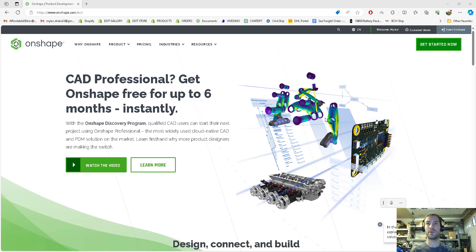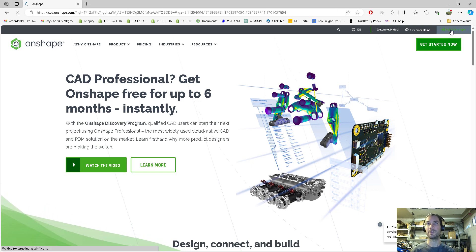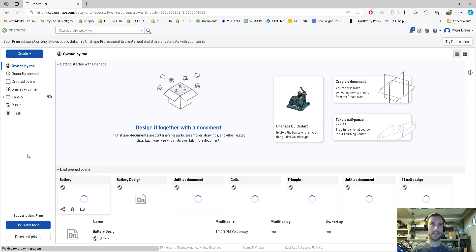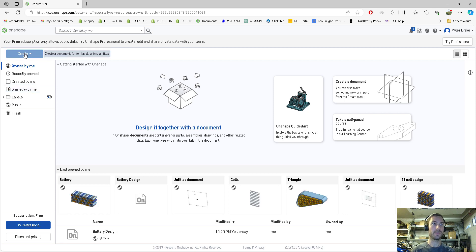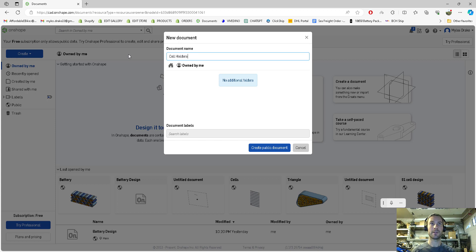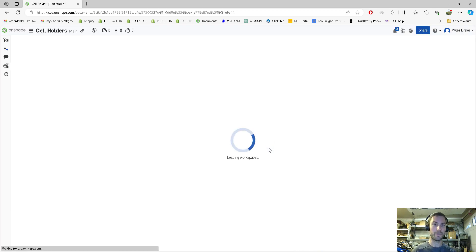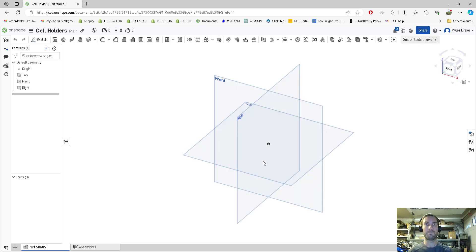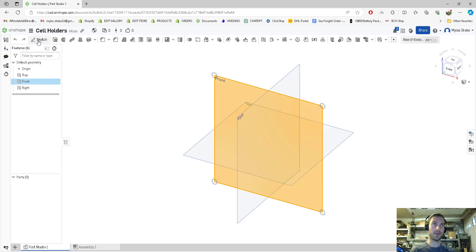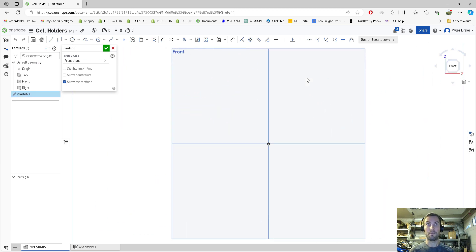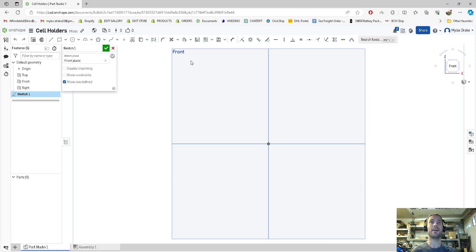We're going to open OnShape, create a document, and I'm going to call it cell holders. This is really useful to design because if you're building your own batteries and have even a very basic 3D printer, having custom cell holders is awesome for space constraints instead of buying cell holders off Amazon and chopping them up.